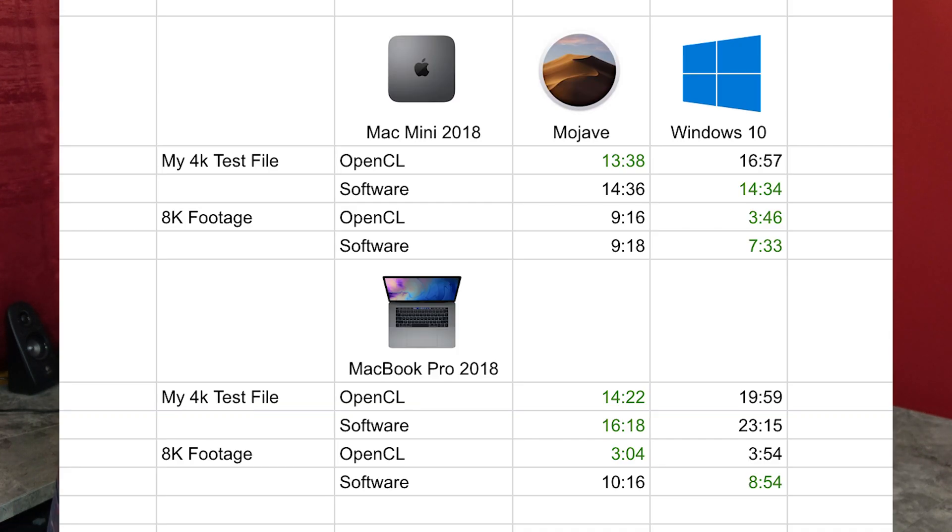Looking at the 8K footage: OpenCL on Mojave — 3 minutes 4 seconds; software 10 minutes 16 seconds. Jump over to Windows: 3 minutes 54 seconds on OpenCL, and software was faster this time at 8 minutes 54 seconds. So the MacBook Pro 2018 — maybe integrated graphics, maybe heat, maybe multi-threading — I didn't look into it a whole lot, I just ran the test. But for the most part, on the MacBook Pro 2018 you want to stay in Mojave. If you have the Mac Mini with integrated graphics and you're doing 8K footage, it might be worthwhile to jump over to Windows because you see a lot better performance.